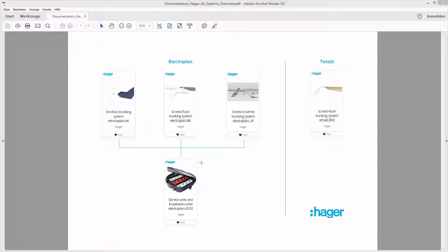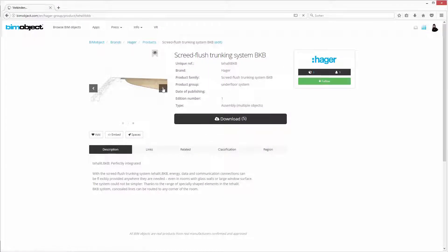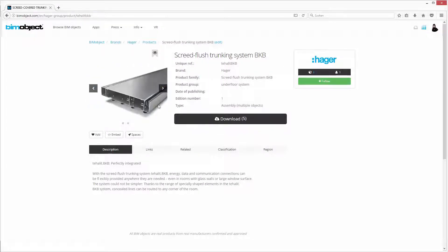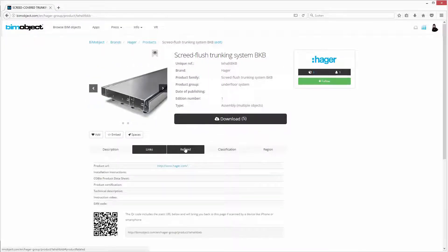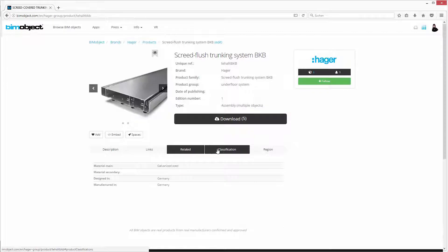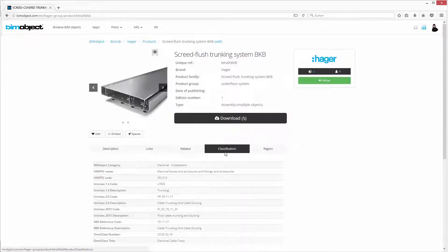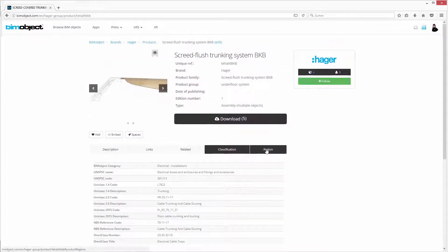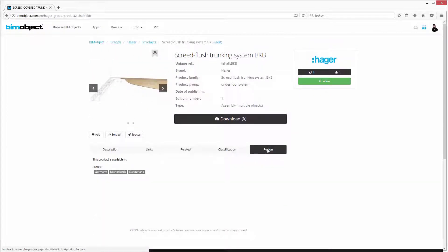In this tutorial, we will take a closer look at the screed-flush trunking system BKB. Here at the product page, you will find a short product presentation with images, a description text, links, related information and the classifications from this particular product.